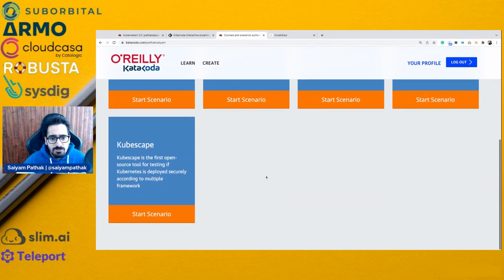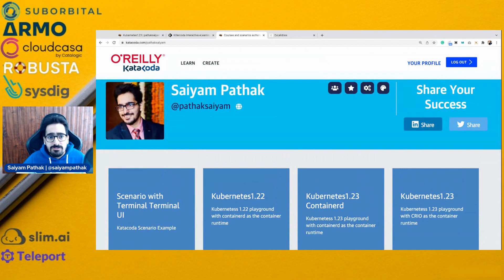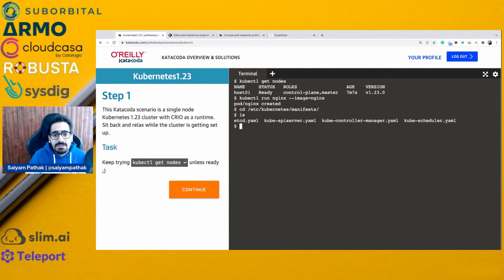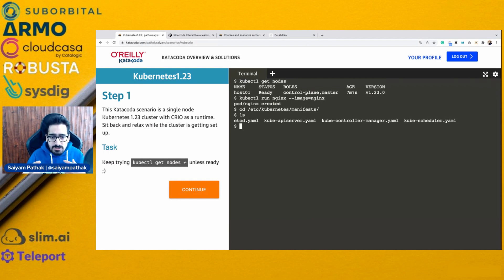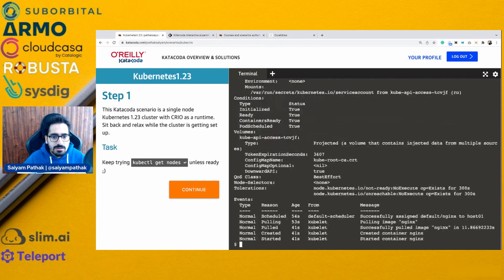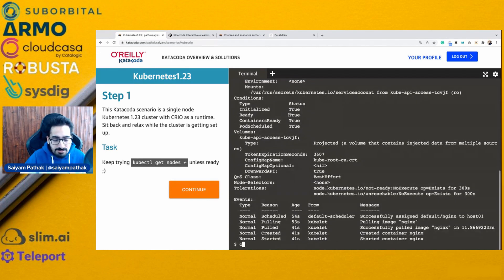I can create more scenarios — just let me know in the comments section what interesting scenarios you'd be interested in. This also gives you access to /etc/kubernetes manifests, so you can play around with manifest files, edit options in the kube-apiserver, and do practice for your CKA, CKAD, or CKS. If I go to kubectl get pods, I'll see it is running. kubectl describe pod — and you can see that the container runtime is CRI-O.